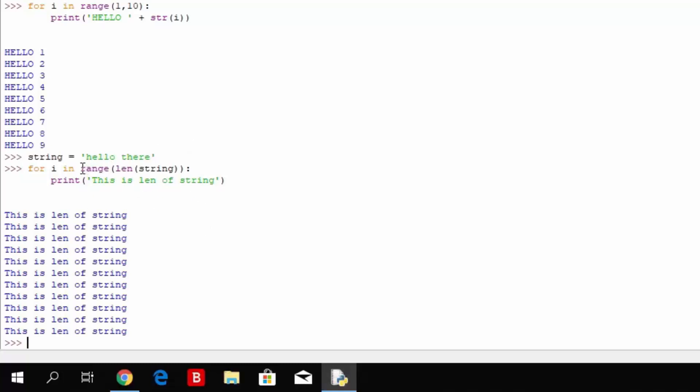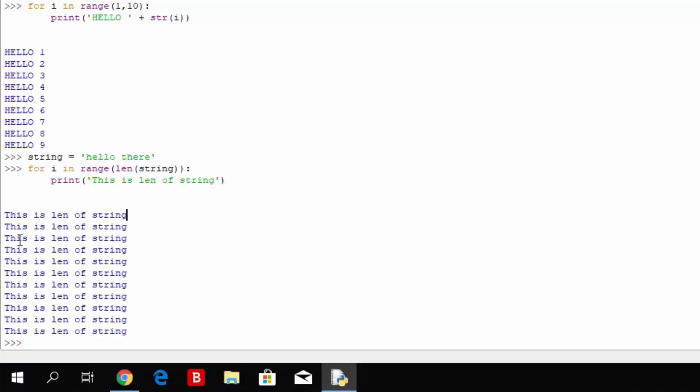And it will print this is length of a string the same amount of times that there are characters in the actual string itself. So this right here, first of all, it performs the inner function which is the length. The length of string is 11, and what this does is for i in range 11, so 1 through 11, this will get printed out. And that's why it gets printed out 1, 2, 3, 4, 5, 6, 7, 8, 9, 10, 11 times.